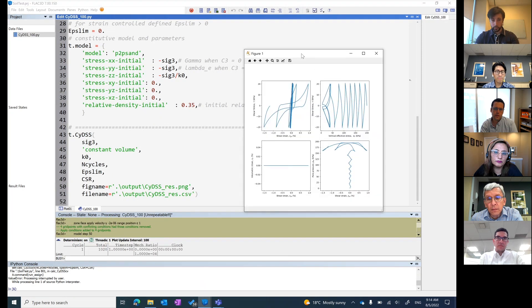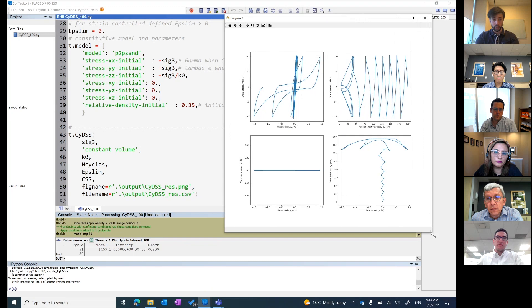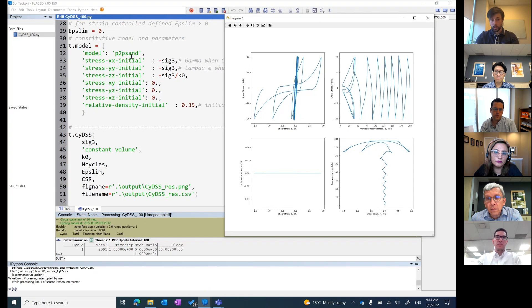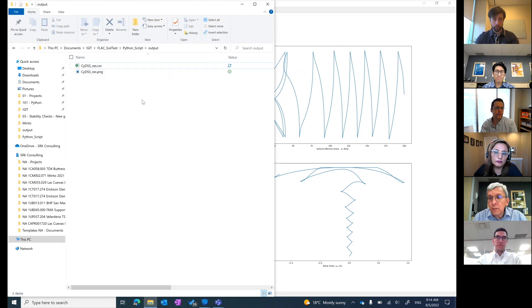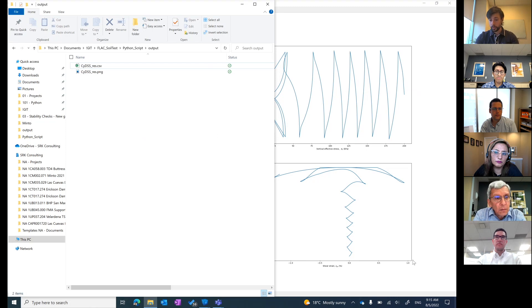The results use the PM4Sand model, which is able to capture pore pressure buildup and how strain changes in each loop. These results are also saved to your output folder. This concludes the cyclic test demonstration, and now we'll show how you can concatenate different kinds of tests — Andres will share his screen.